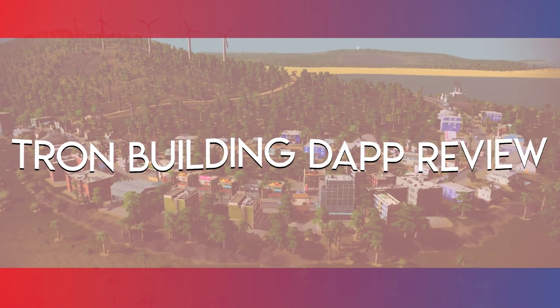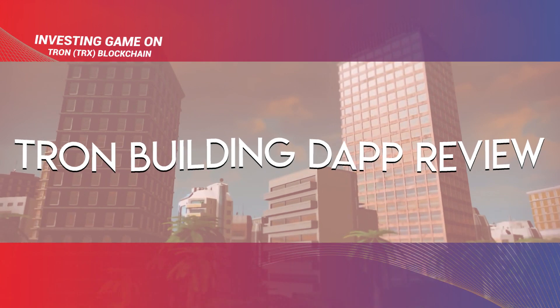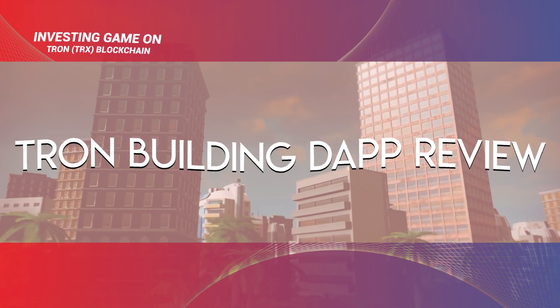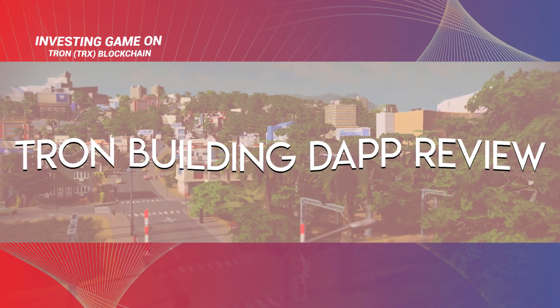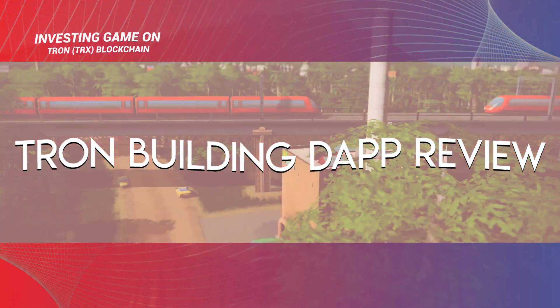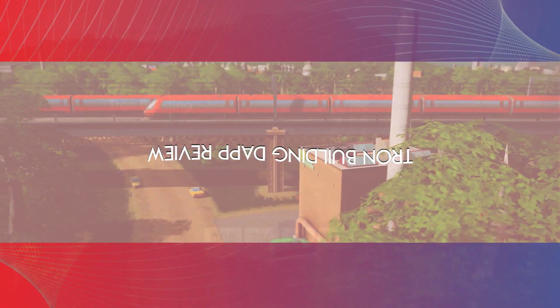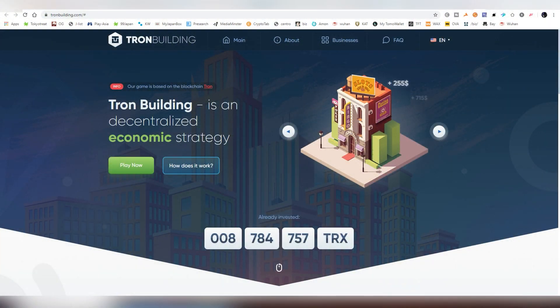Good afternoon, dear ladies and gentlemen, this is LightLiker here with a new video focusing on this brand new Tron dApp called Tron Building